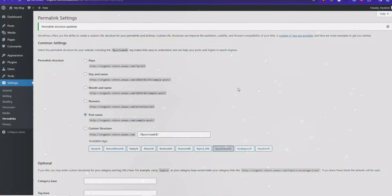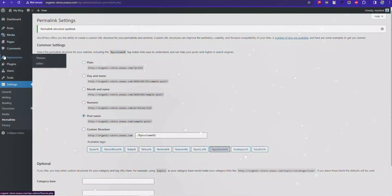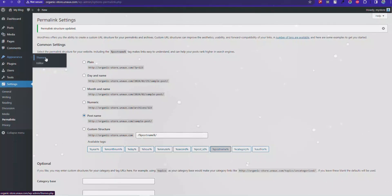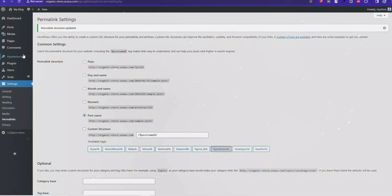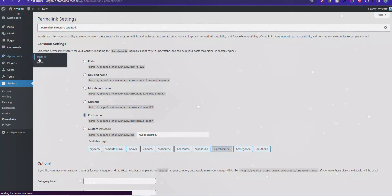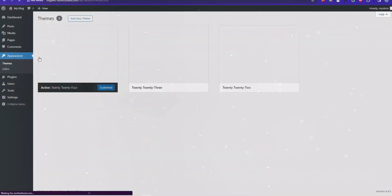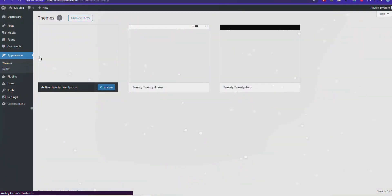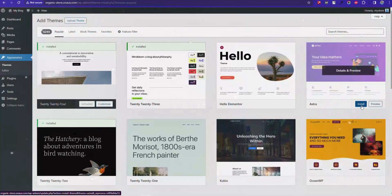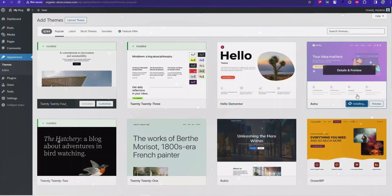Now, let's install a theme. A theme is a pre-designed template that determines the overall look and layout of a WordPress website. Install and activate your desired theme.